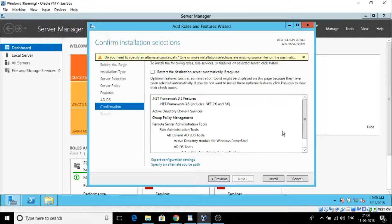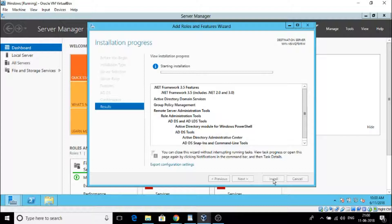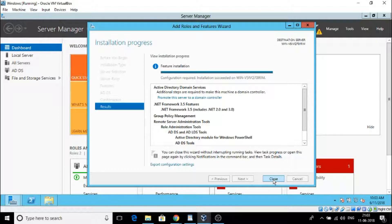Now click Install. This will start adding the roles and features required for a domain controller. This is going to take some time. Once these features are installed we need to promote the server as a domain controller. Once the installation process finishes we will do that. The feature installation is now completed - installation succeeded. Now we need to configure.